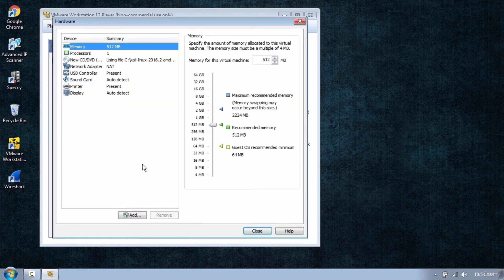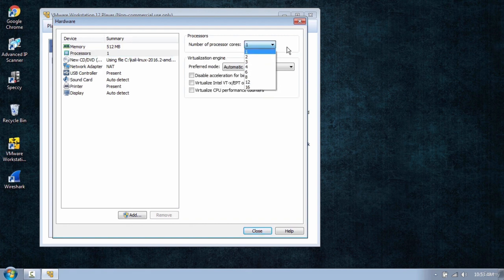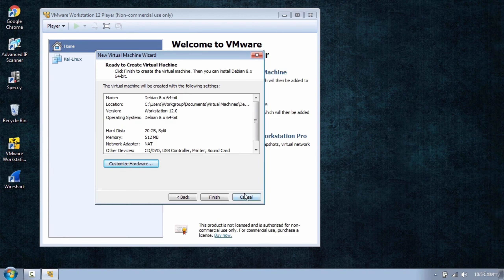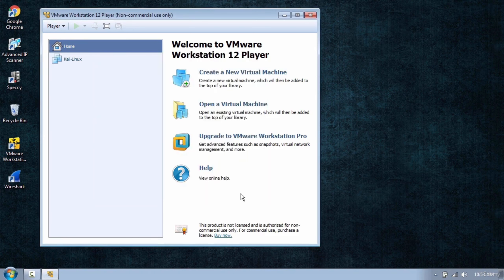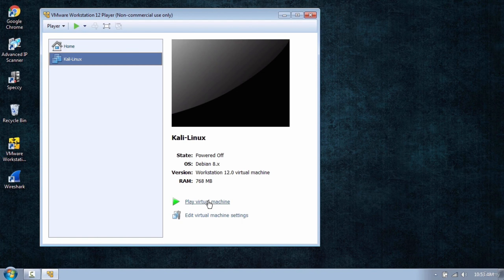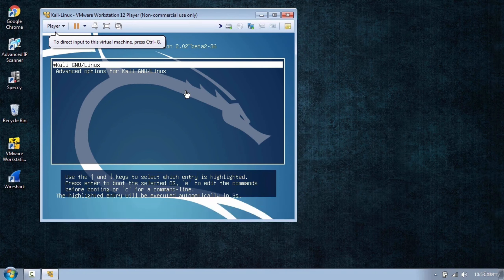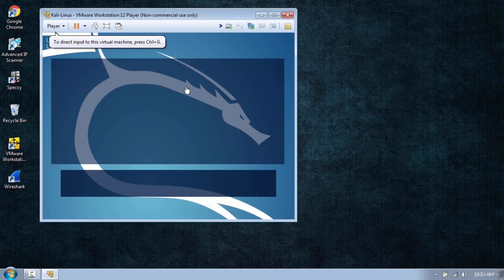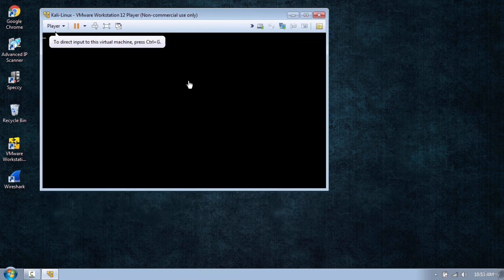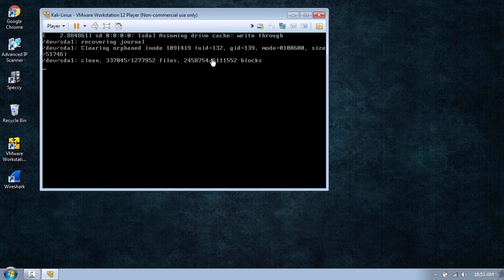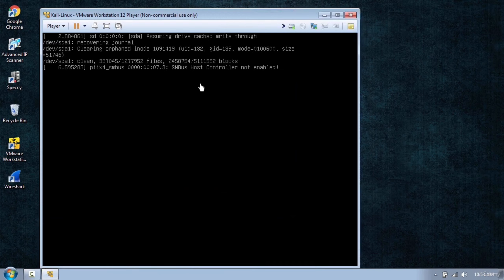Click next and here you have disk capacity which you can increase. Click next and you can click the customize hardware button to change different settings — you can increase the memory and change the number of processor cores. I already have a virtual machine created, so I will select Kali Linux and click play virtual machine. Anything you do here is never going to affect your host operating system.